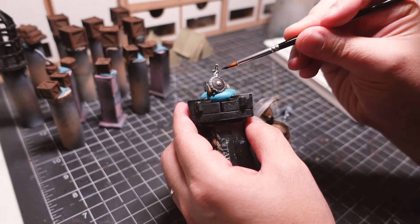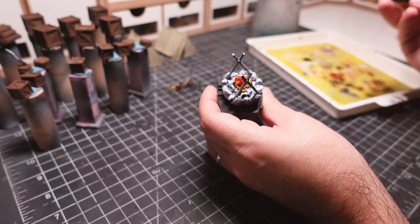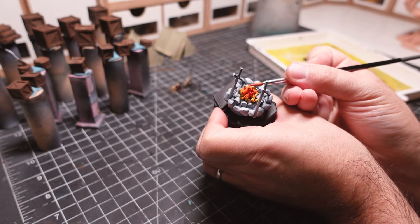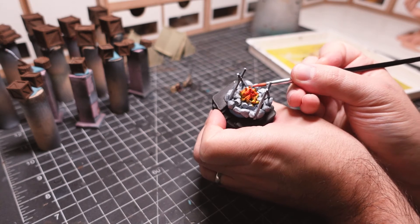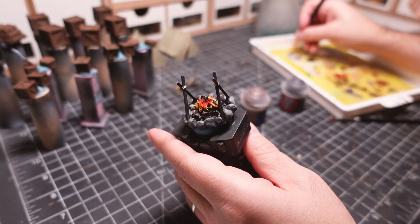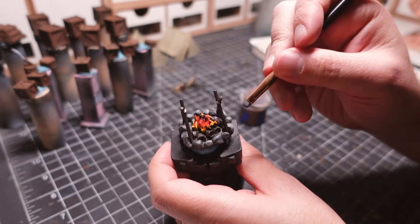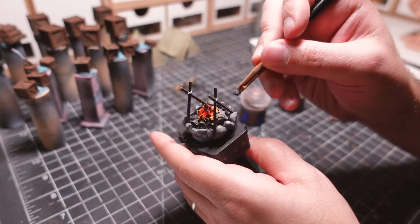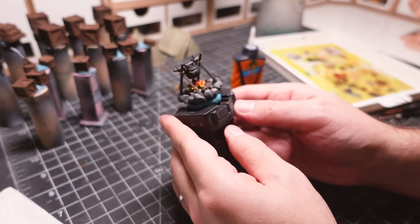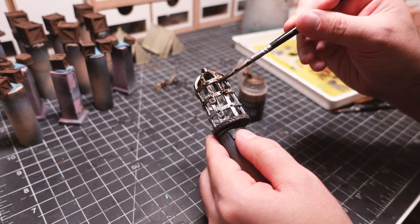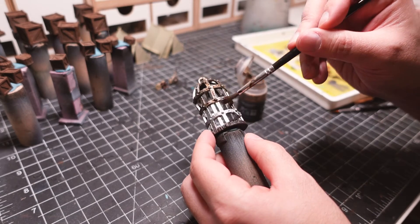The little camp bits were then painted, including this fire pit. Fires are always fun to paint. Just start off with a yellow and create a gradient to red, then finish it up with black on the highest tips. The prisoner cage was given a coat of brown ink to make it look grungy.